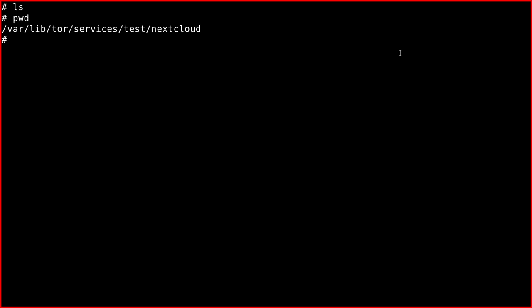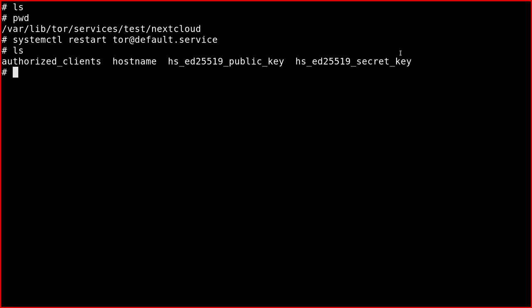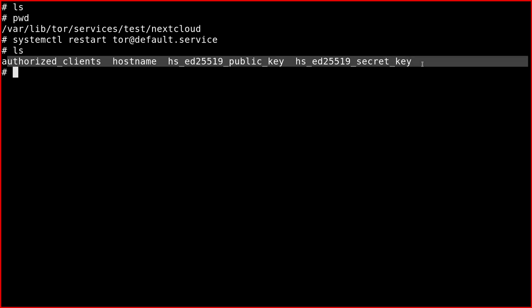Then if we restart the Tor service like this, the files have been regenerated.